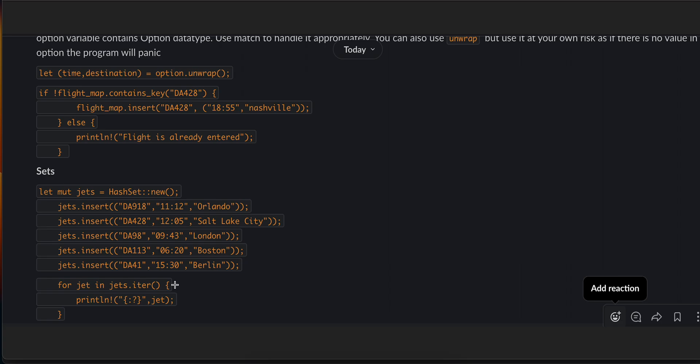Here you can see I've used unwrap, but try to avoid it. And here I'm checking whether it contains a key or not. If it does not, then I'm inserting that key. If it does, then I'm printing out 'Okay, flight is already entered.'